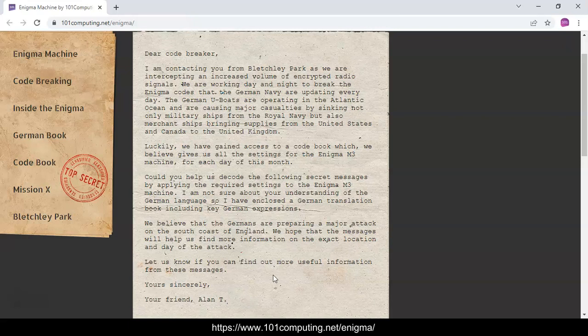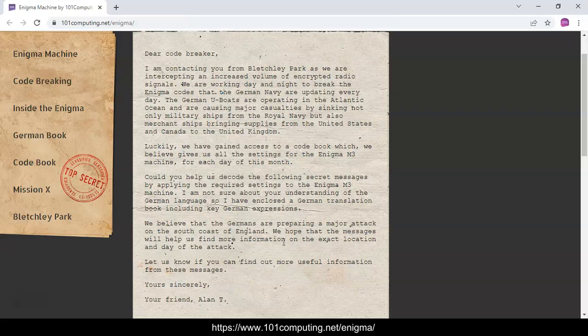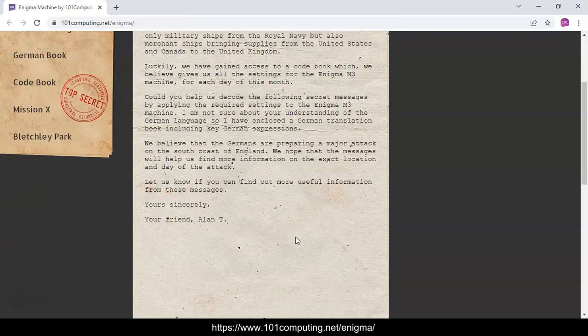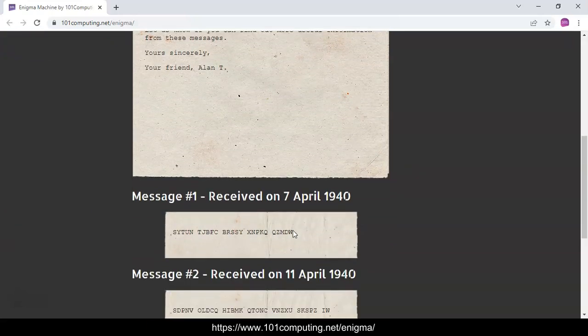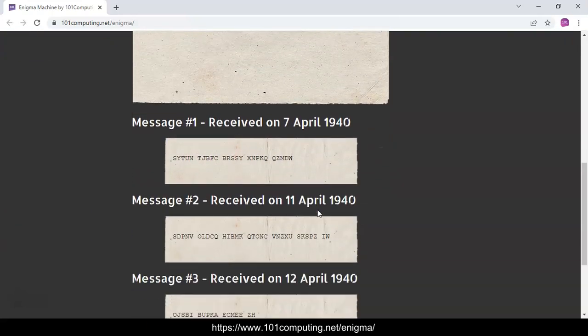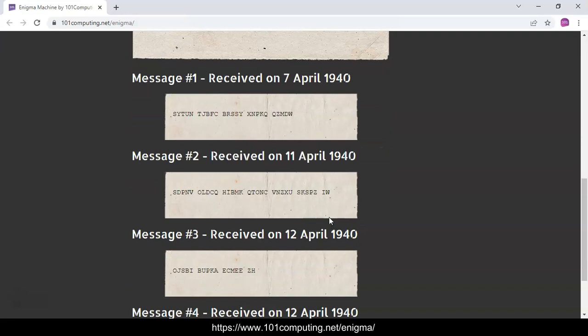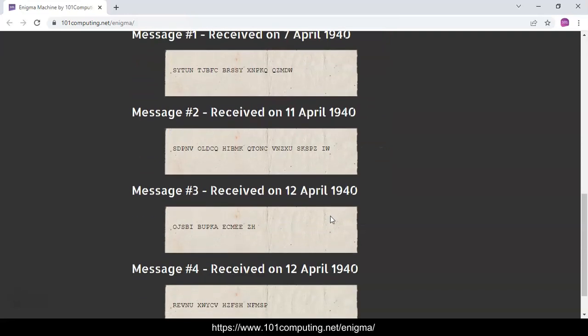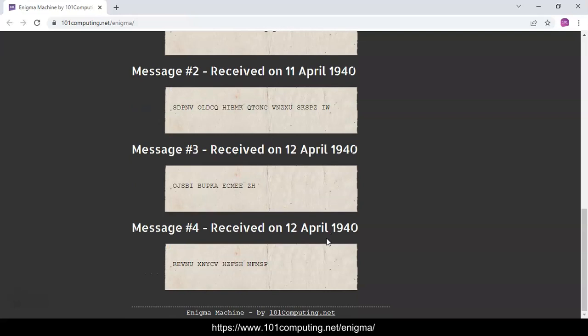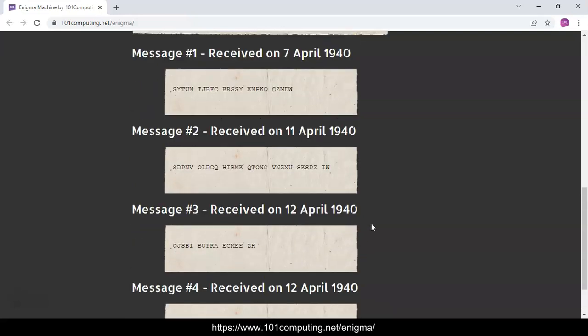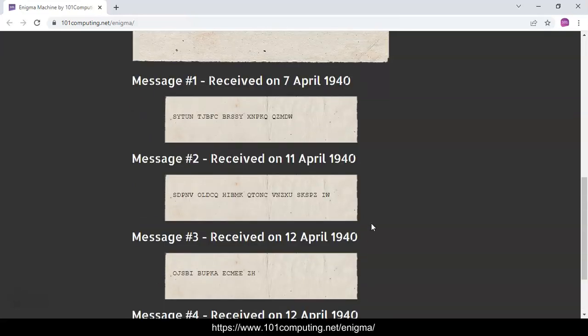The German headquarters communicate with the U-boats via radio signals and Morse code. These radio signals are very easy to intercept. However, when we try to understand these signals they don't make any sense because they've been encrypted using an Enigma machine. We've got four messages and we believe they may contain key information about an imminent attack on the UK coast in the next few days. We are hoping to locate the exact position of the attack and the date when it's going to happen.